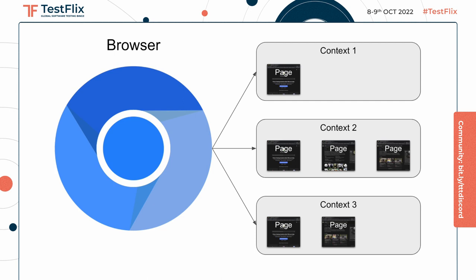From a browser context you can pull a page, and it is the page through which you perform all interactions: clicking, getting text, navigation, and whatnot. A browser context can have multiple pages, though for most test cases you'll only ever need one page.